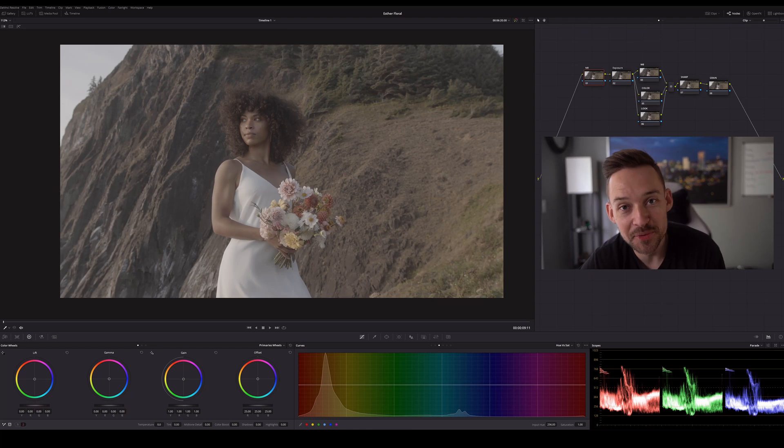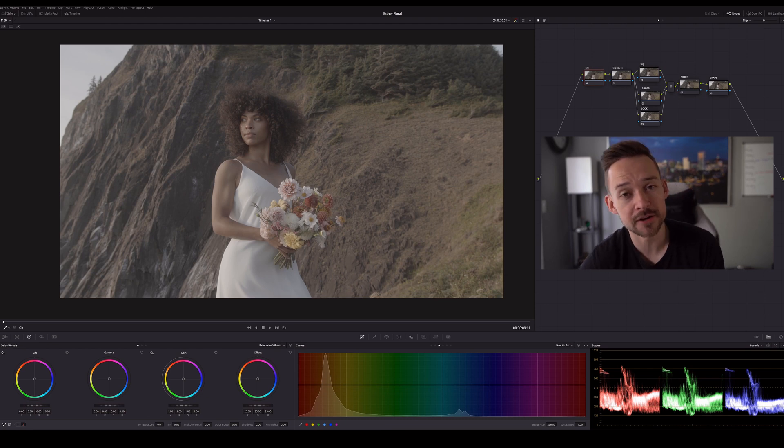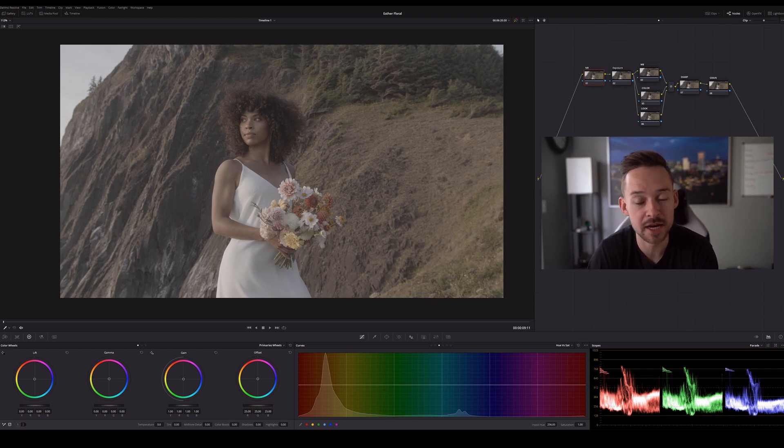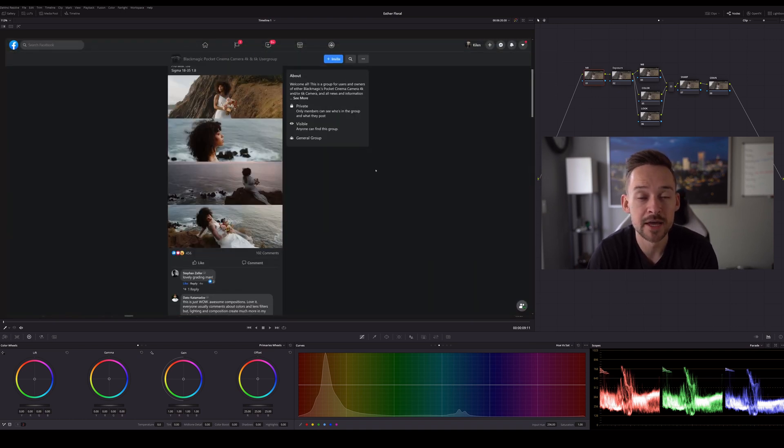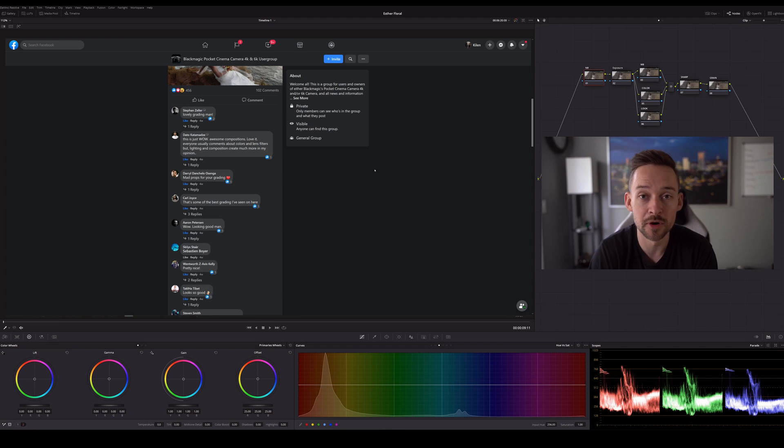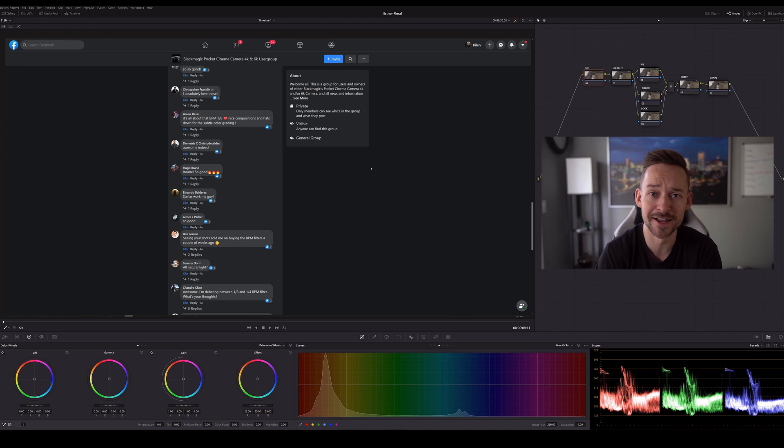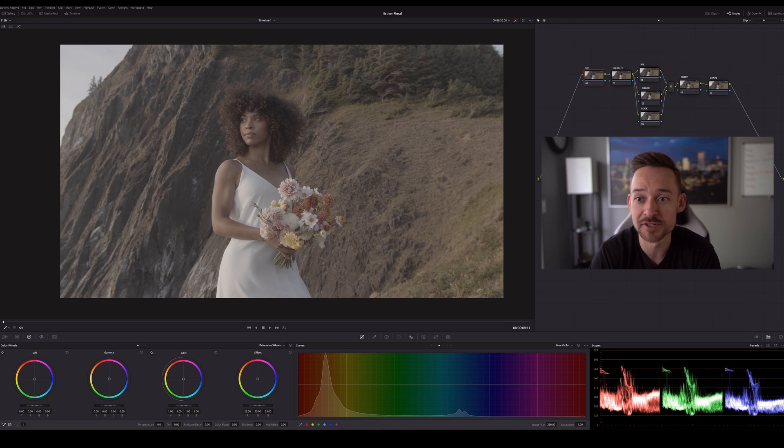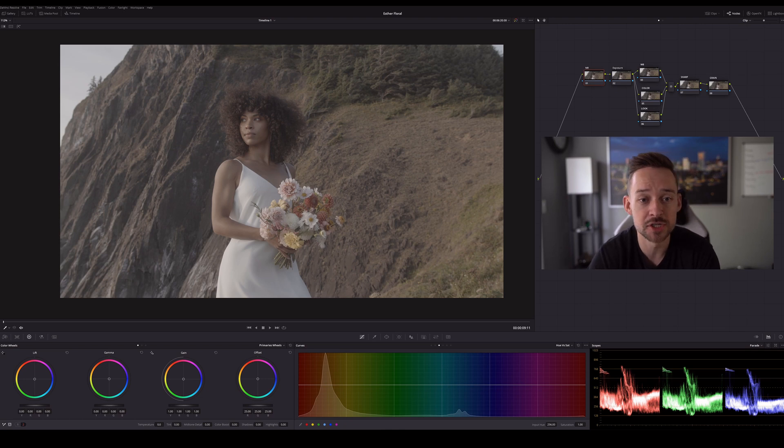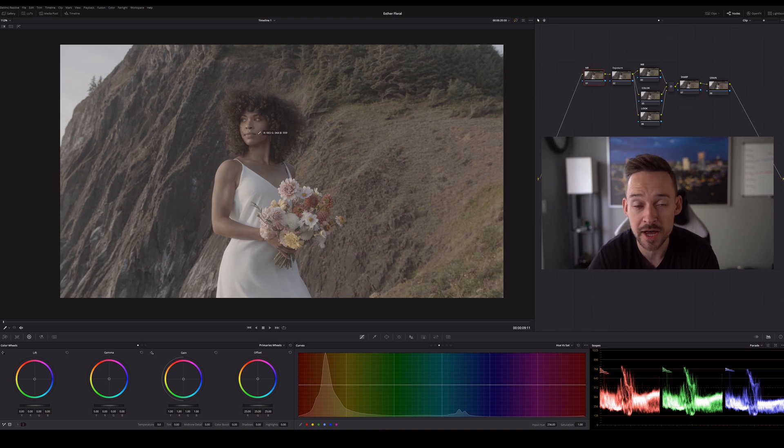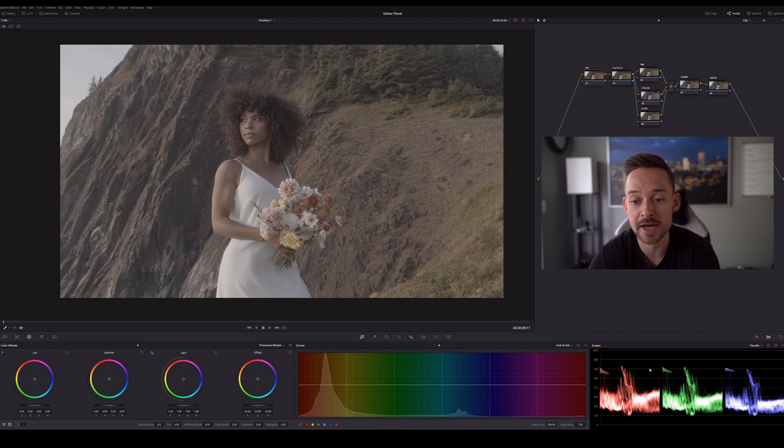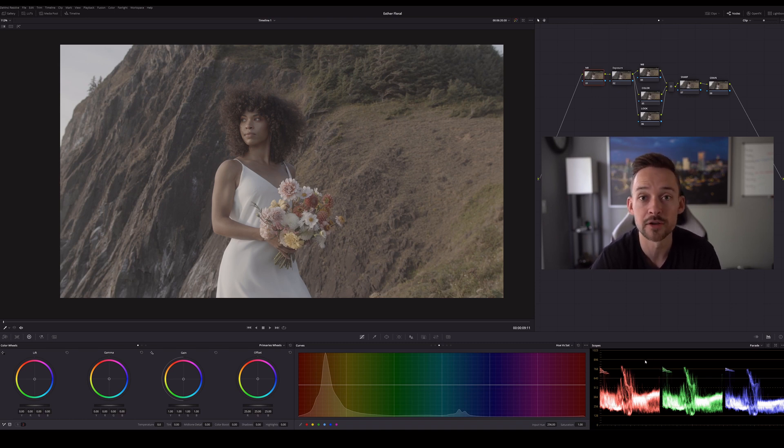All right, what's going on? So we are in DaVinci Resolve 16 in the color module today because we're going to be doing all things color grading with the Blackmagic RAW footage. Absolutely love this camera and seriously appreciate all your positive feedback and vibes towards my work. Honestly, it's very humbling and I really do appreciate it.